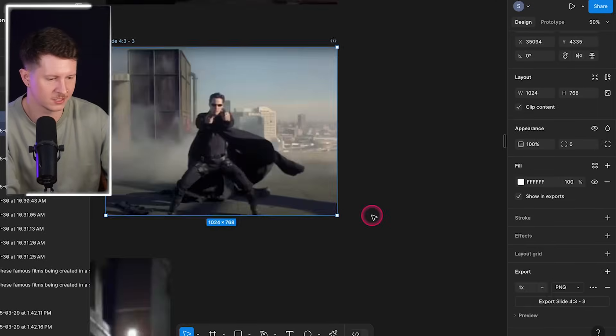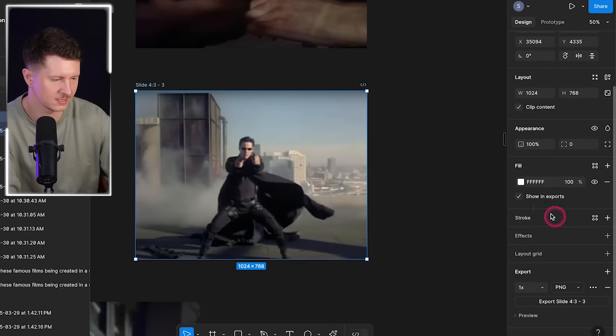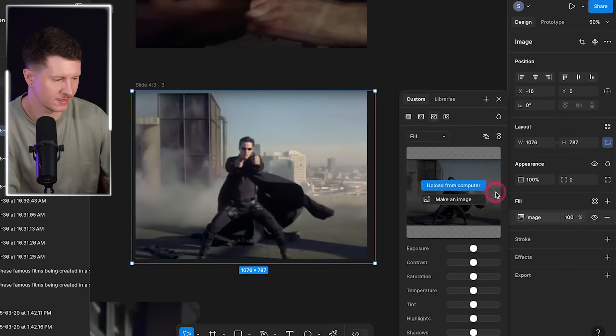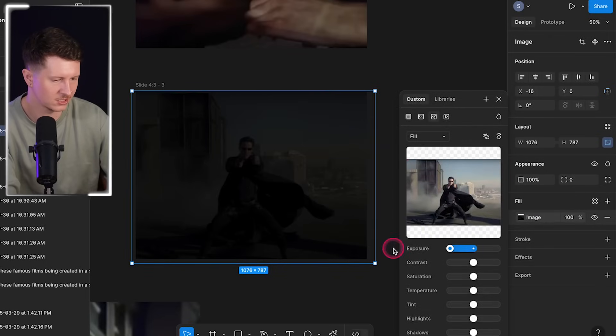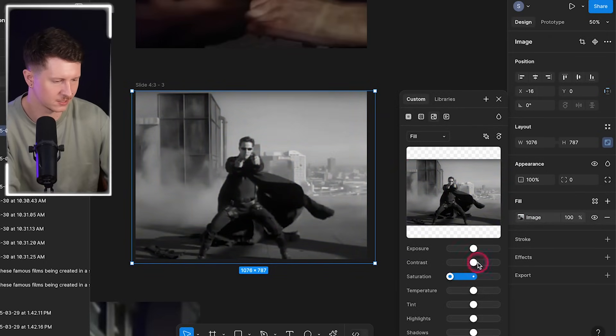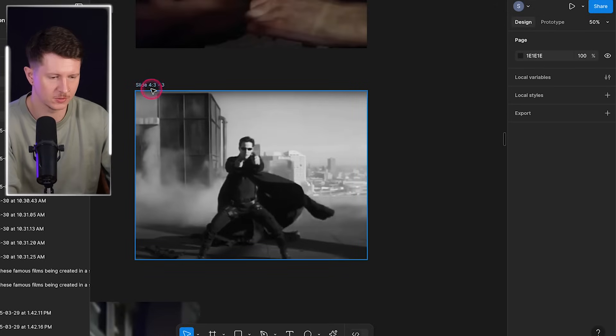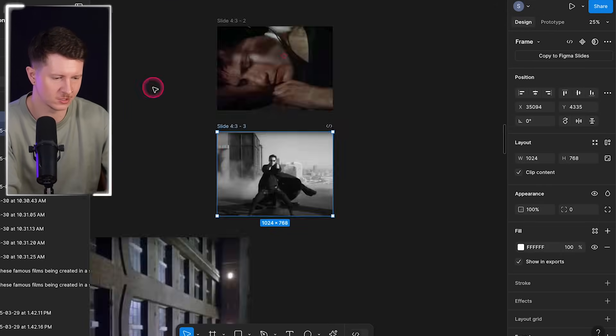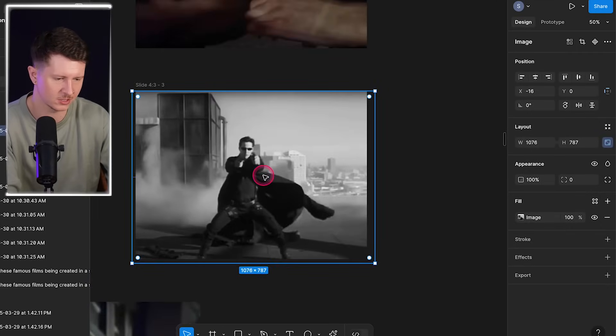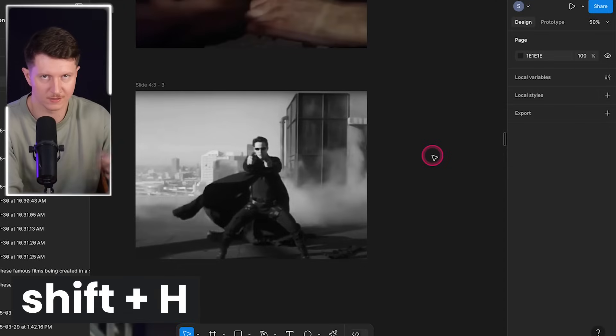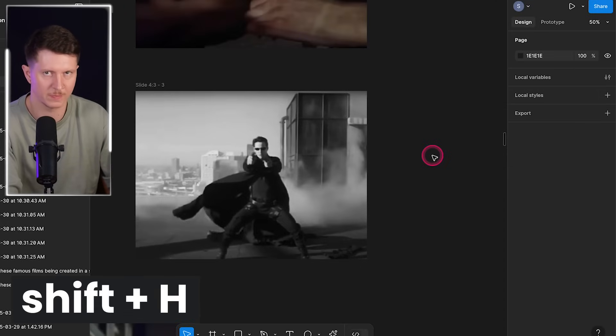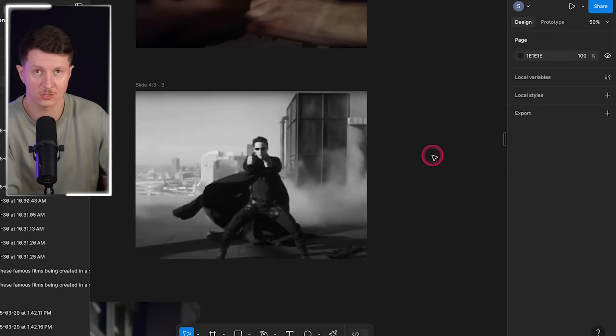Another option is to start editing the images gradually to make them look less recognizable. The first thing you can try is turning the images into black and white — you can do this in Figma by selecting the image, going to the fill section, and changing the exposure, saturation, contrast, or temperature. You can even reverse the image in Figma by pressing Shift+H, and then unreverse them later to keep them consistent with the originals.